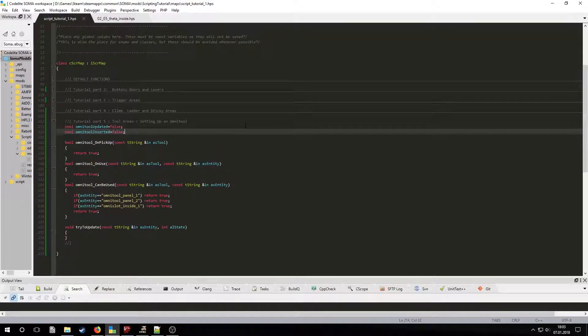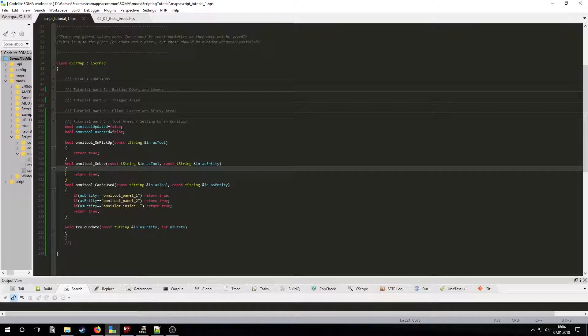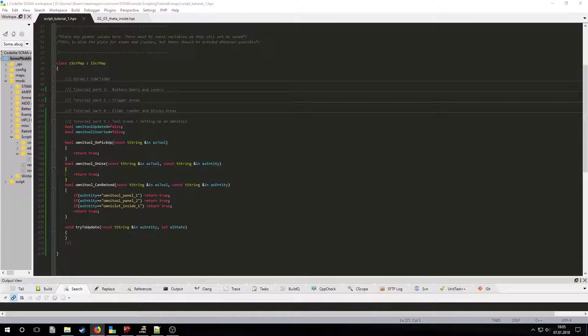Now let's take a look at the unused function. This is called after interacting with an entity if the tool can be used on it. Normally the tool is removed after interaction, but in this case, removing the Omnitool will not make sense. To override this behavior, we have to set the return value to false. But keep in mind that if you want to have a tool only be used once, then you must leave it at true.